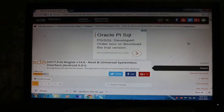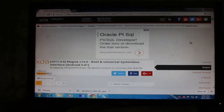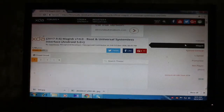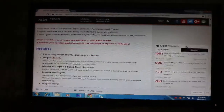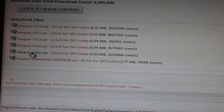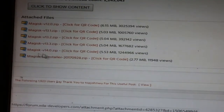Go to XDA Forums — link in the description — then scroll down and download the two files: Magisk b14 and Magisk installer.